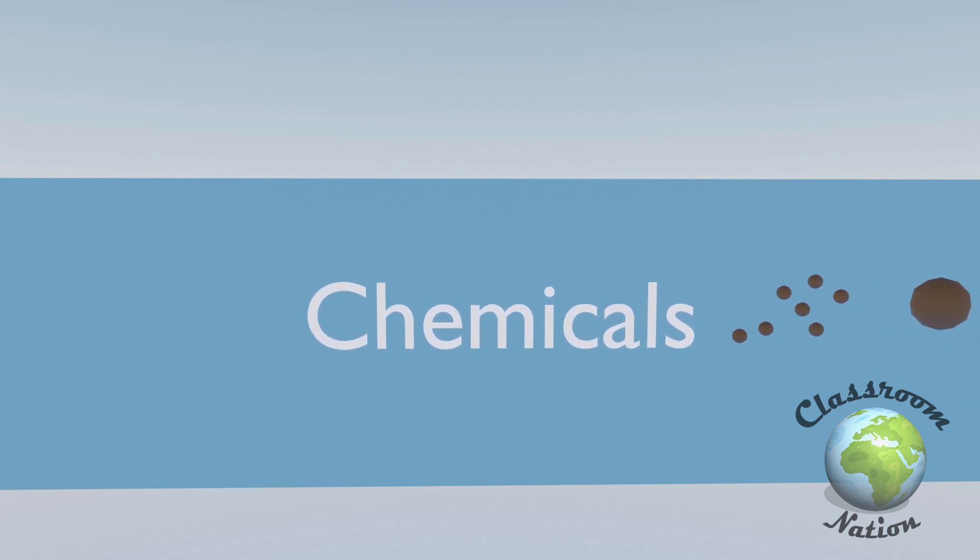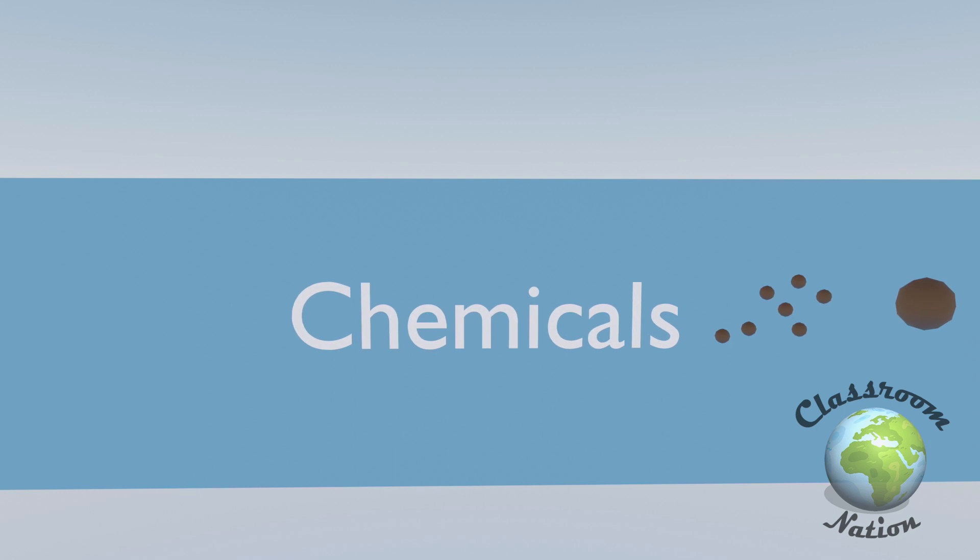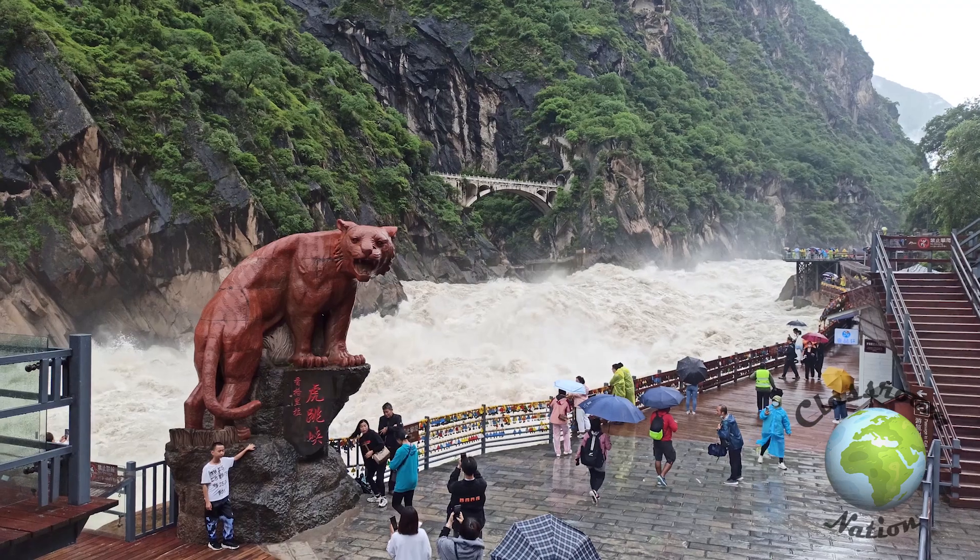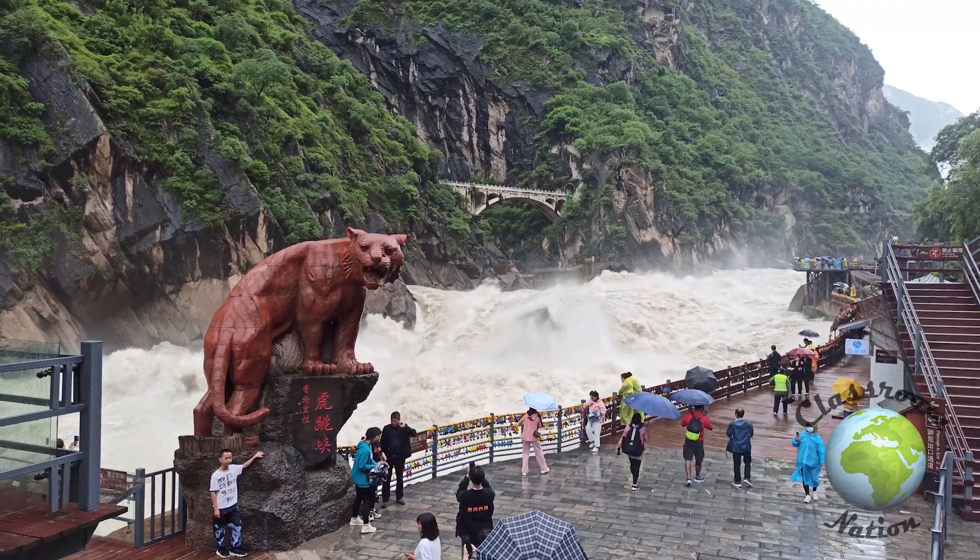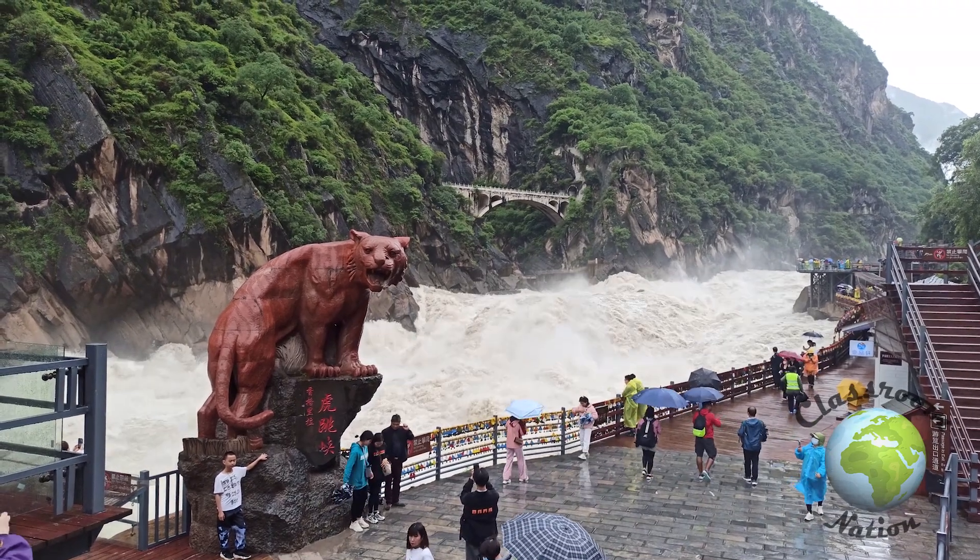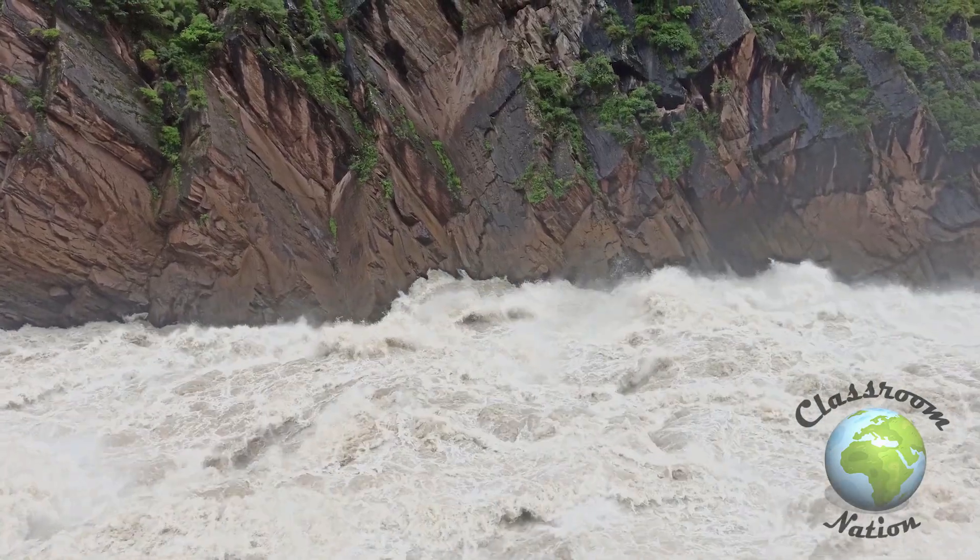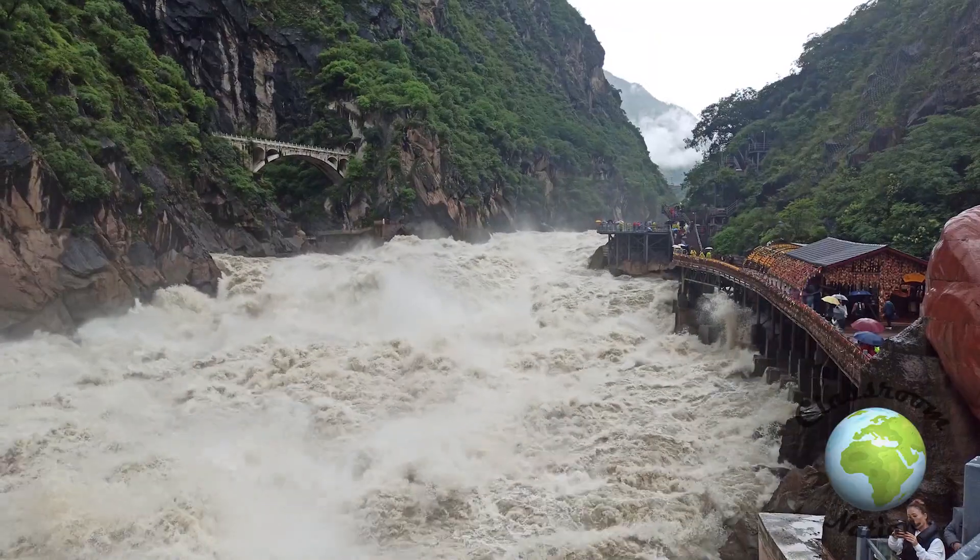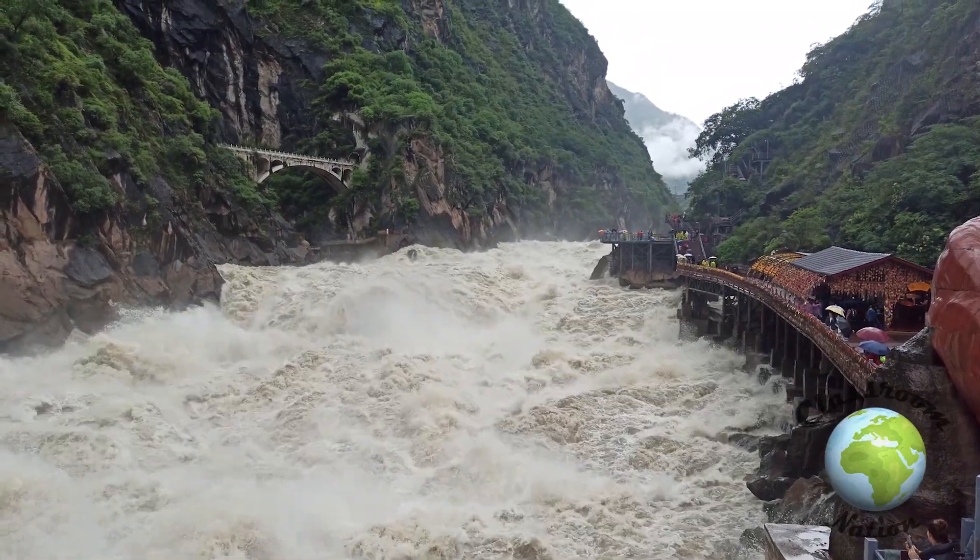How much a river can carry in each state depends on how much power and energy the river has. A river such as this one can carry huge boulders and transport them great distances. It can also carry a lot of sediment in suspension.